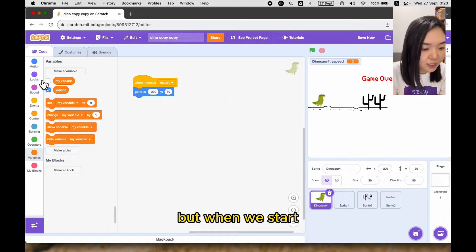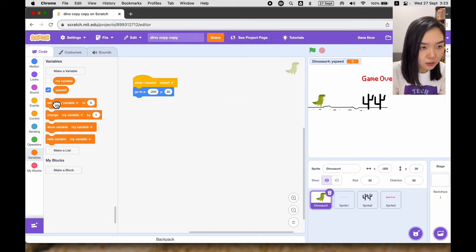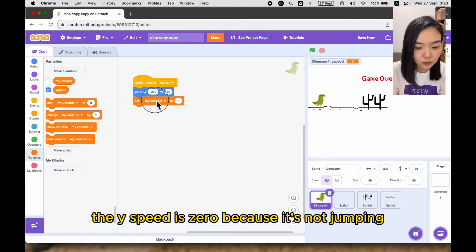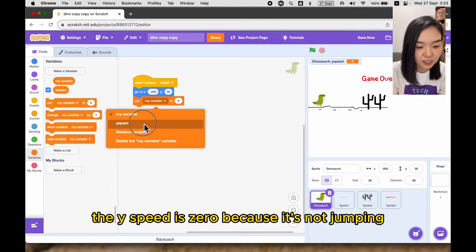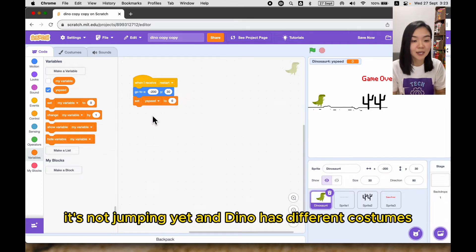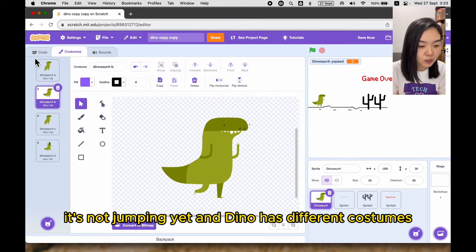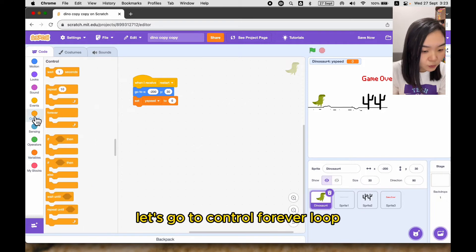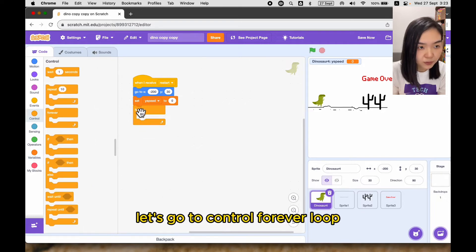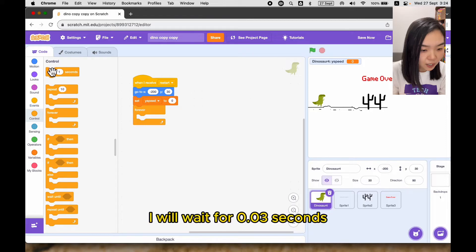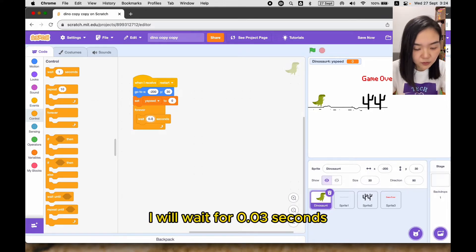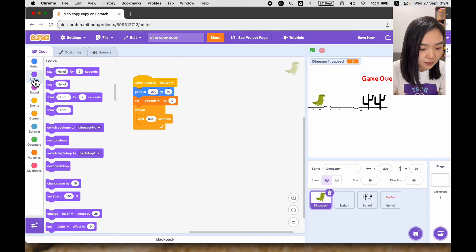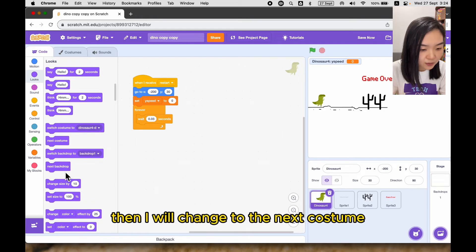When we start, the y speed is zero because it's not jumping yet. The dino has different costumes so we're going to make it change costumes. Let's go to control, forever loop — I will wait for 0.03 seconds, then I will change to the next costume. So this code takes care of the costume change.